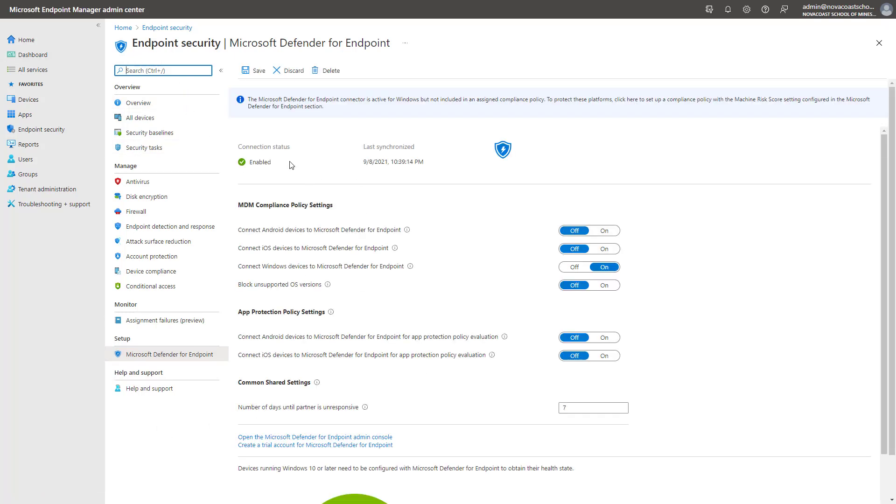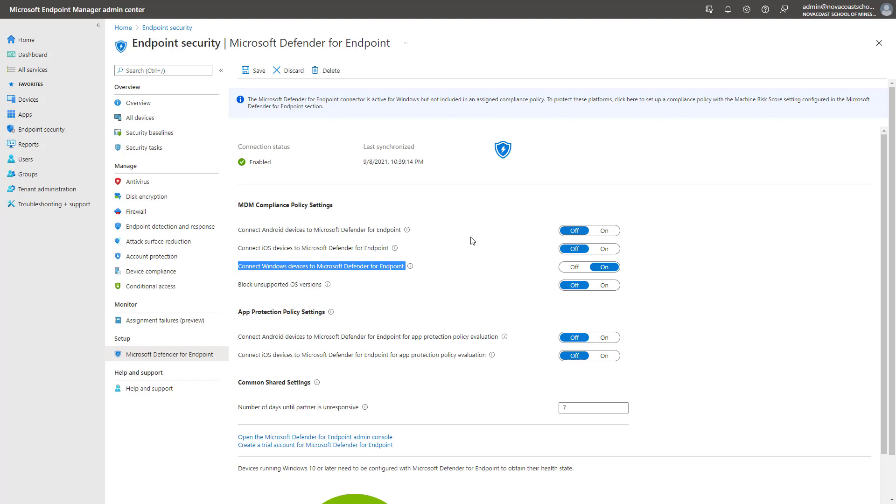Now, I've already turned this on here, but if you have never set this up, it's simply adding this toggle to on and saving the configuration here. And all the devices that are already enrolled into Intune will automatically start reporting in the Endpoint section within the 365 Defender portal.